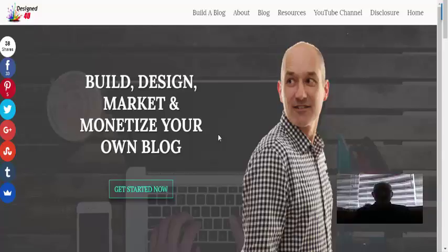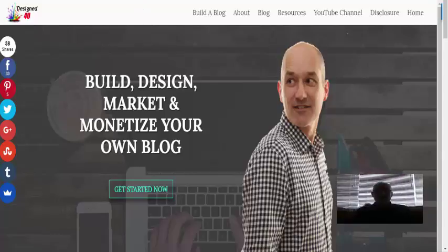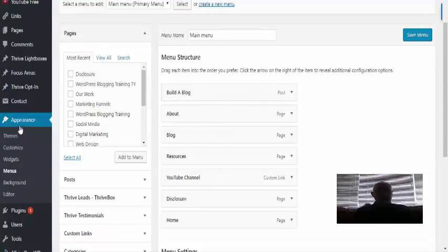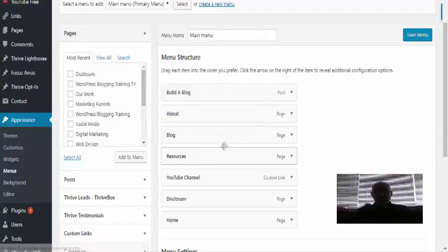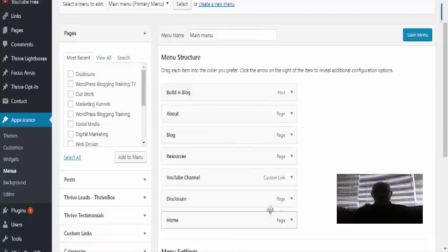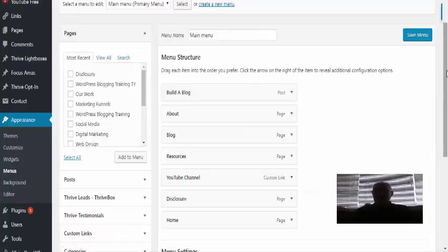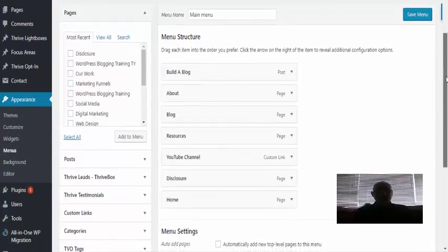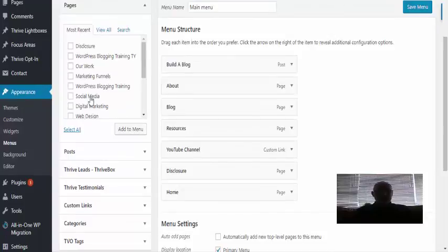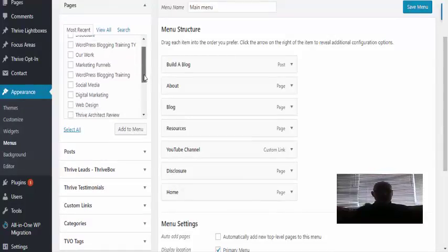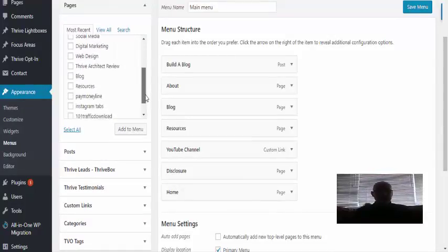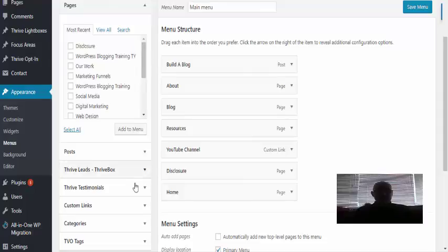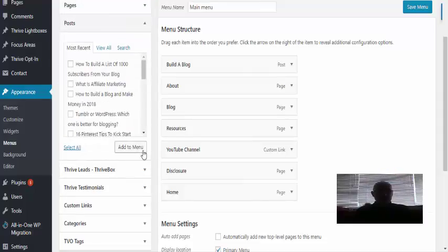So we've come into our menus here. We're into Appearance and Menus in our dashboard, and this is my menu, my main menu. As you can see, my YouTube Channel there is a custom link, and that is basically what you have to do. Over here on the side, to add to your menu, you can choose any pages which are all set up there.